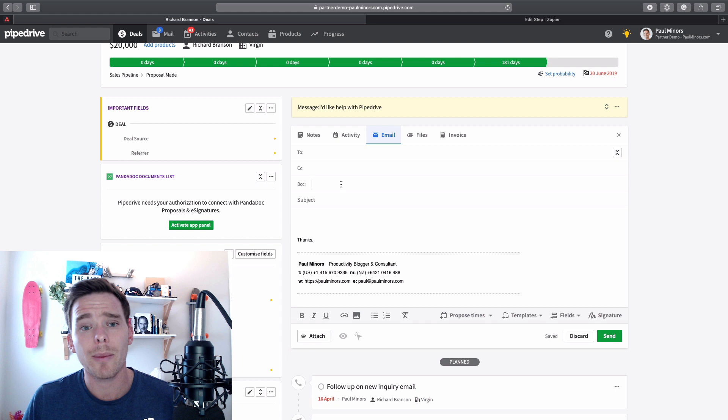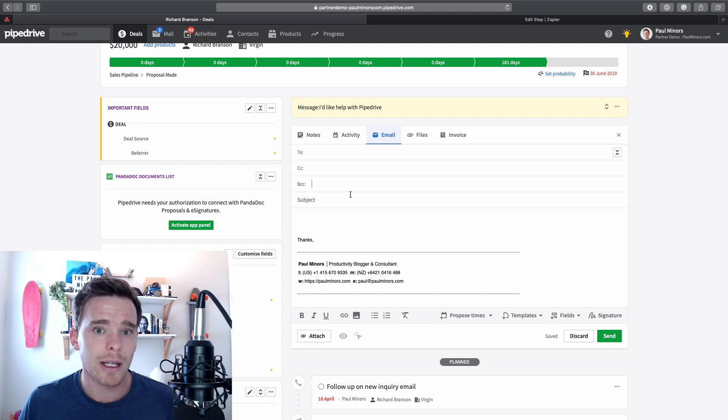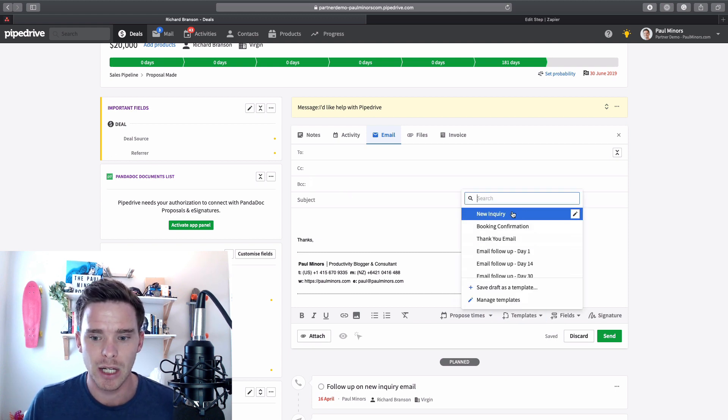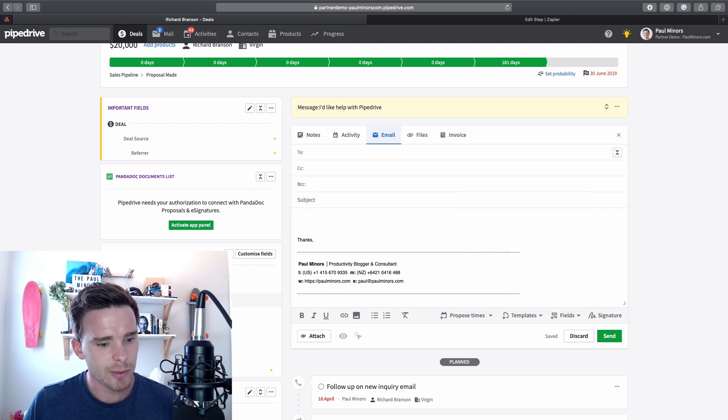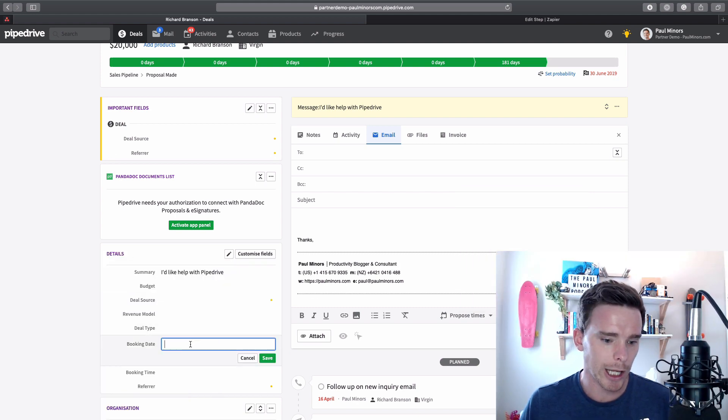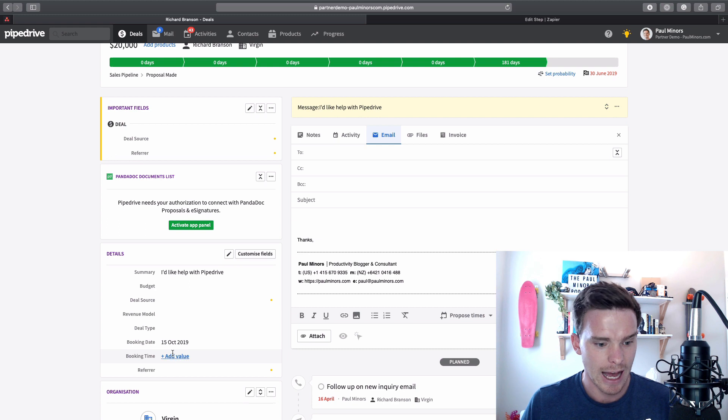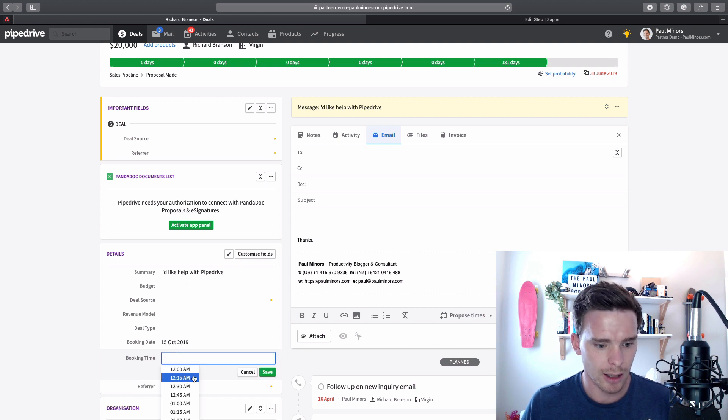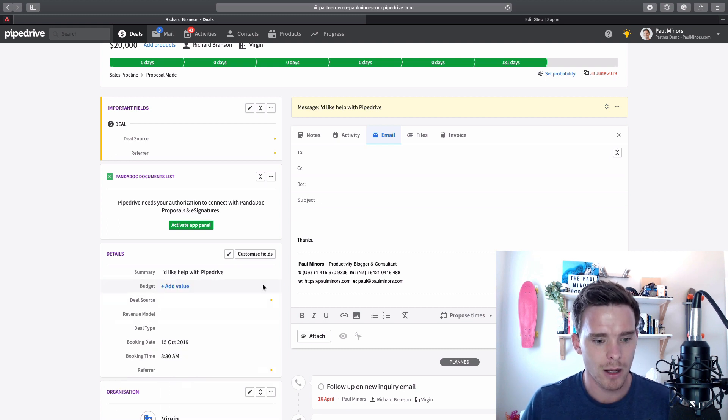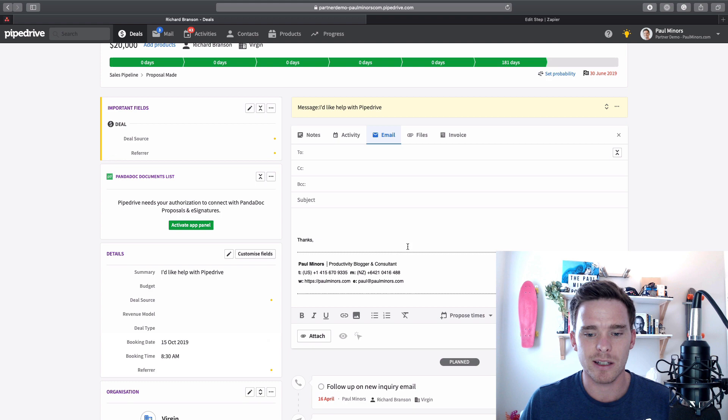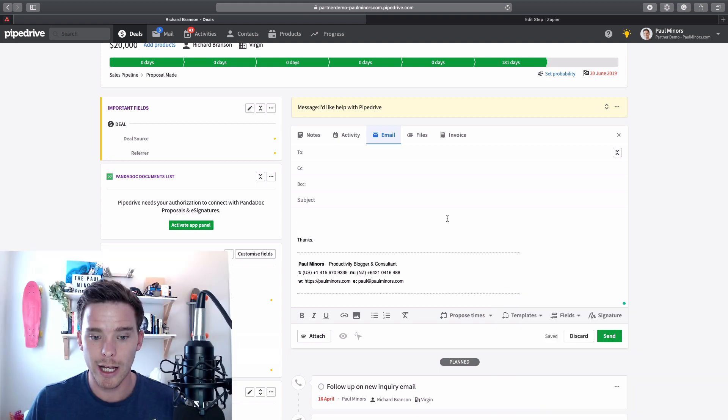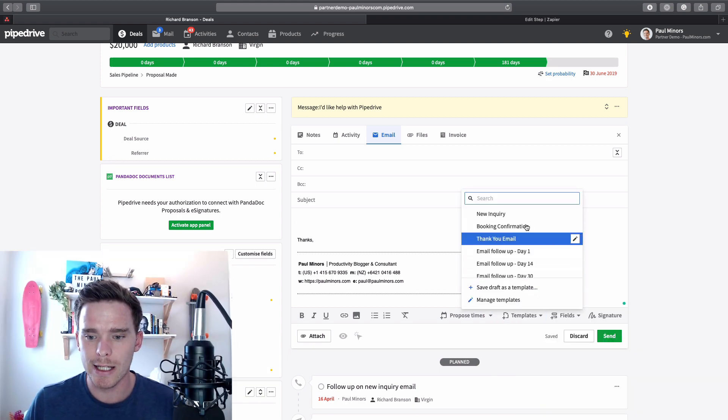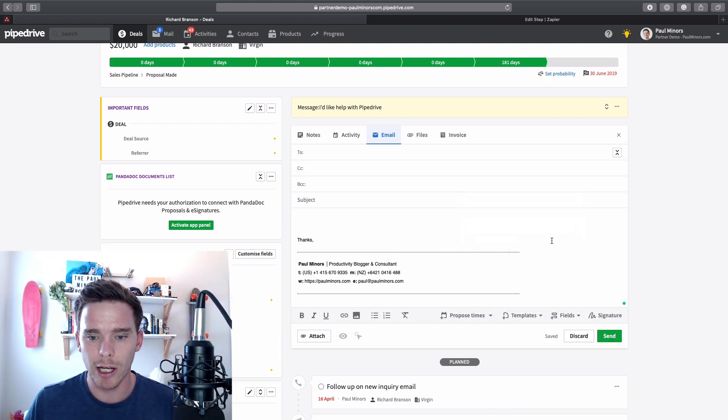One of the great benefits of using the email feature within Pipedrive is we've got templates in here. So let's put some information in here first. Let's do booking date, I'm just going to say that's tomorrow. And let's say booking time is 8.30. So with these custom fields filled, what I could do is choose this template, booking confirmation.